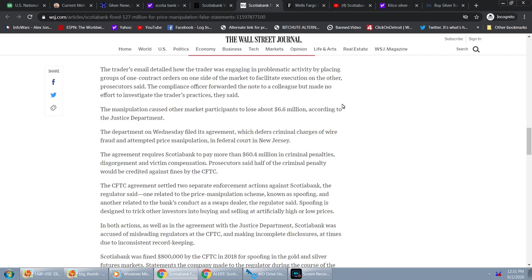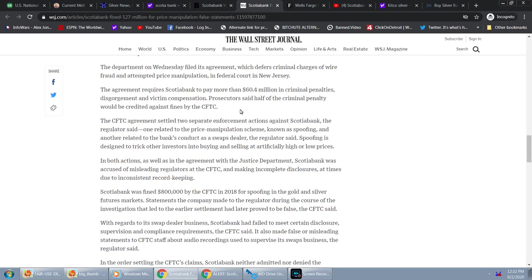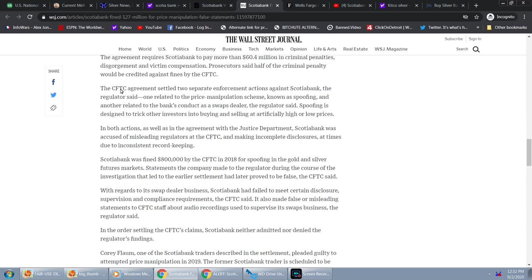The manipulation caused other market participants to lose about $6.6 million according to the Justice Department. The department on Wednesday filed its agreement, which defers criminal charges of wire fraud and attempted price manipulation in federal court in New Jersey. It further states the agreement requires Scotiabank to pay more than $60.4 million in criminal penalties, disgorgement, and victim compensation, prosecutors said. Half of the criminal penalty would be credited against fines by the CFTC.